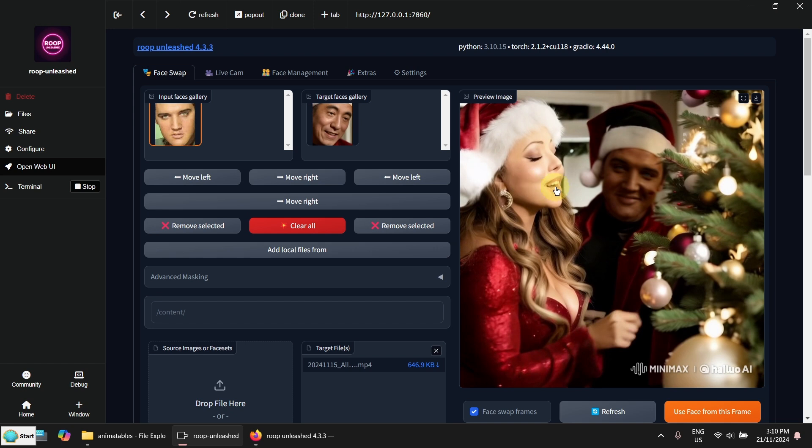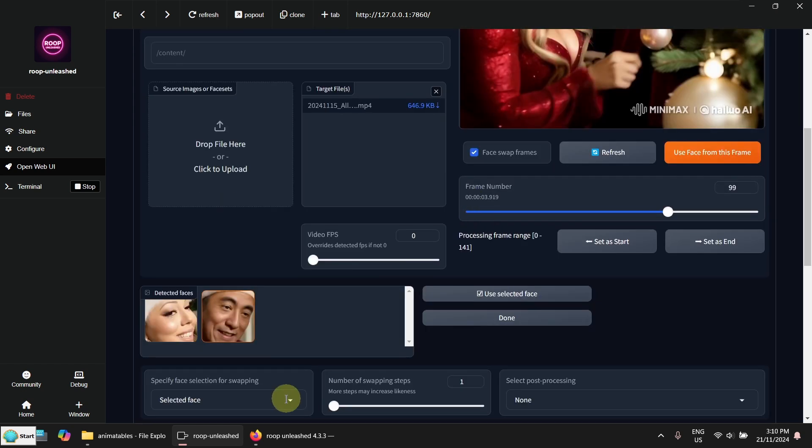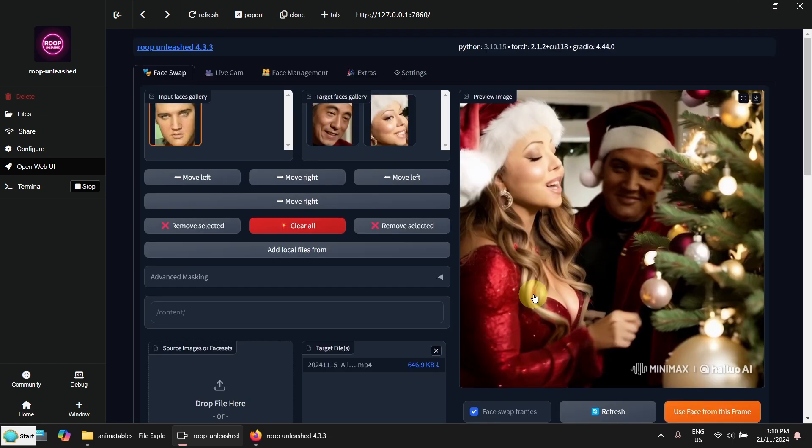Now what can I do is also to replace this face at the same time. So I need to go down here, select this one, click on use selected face.